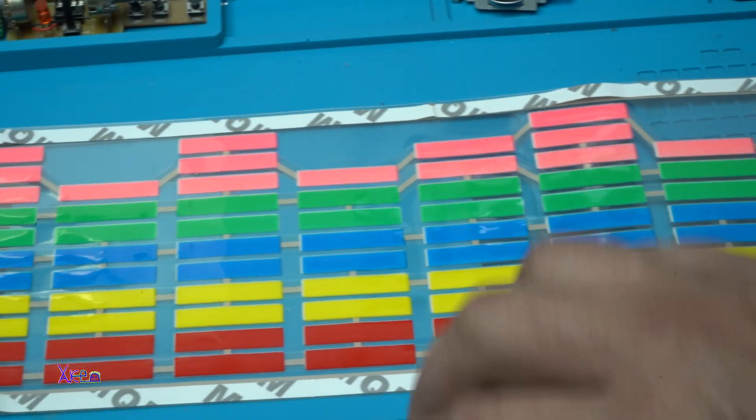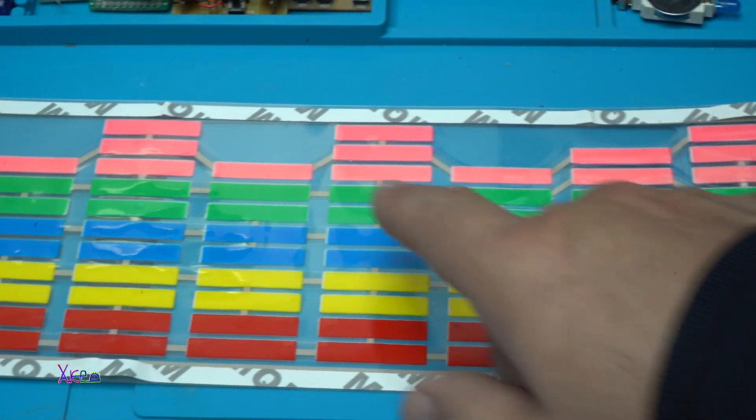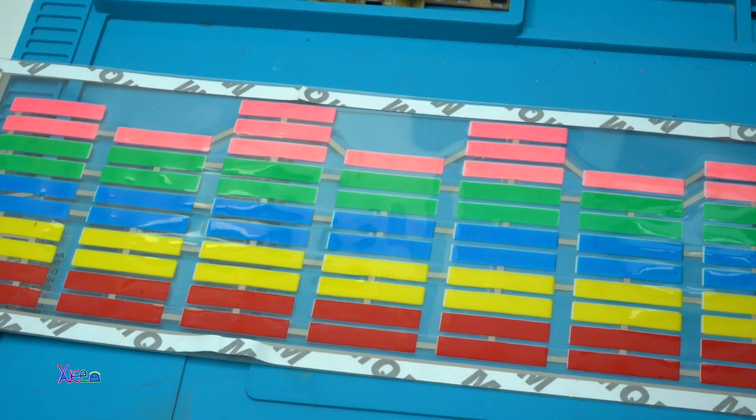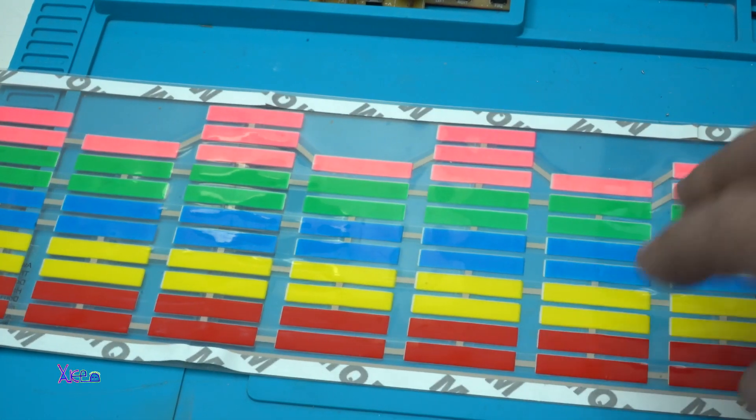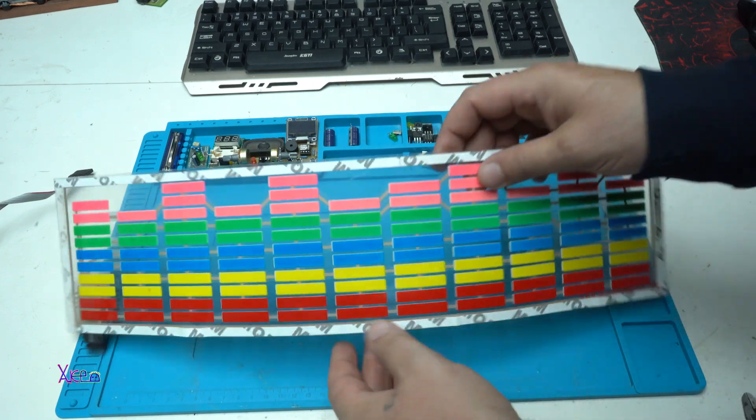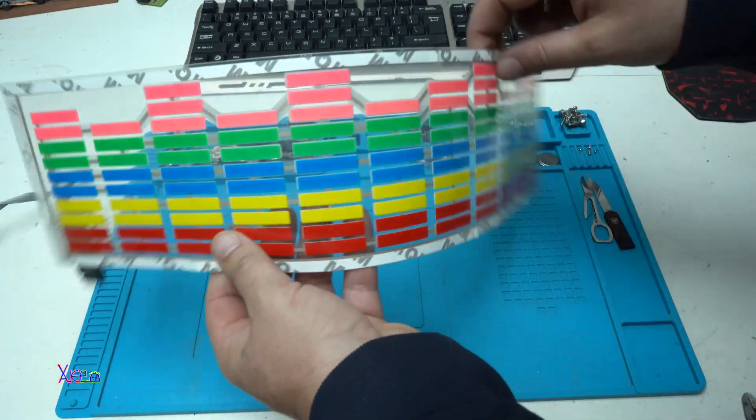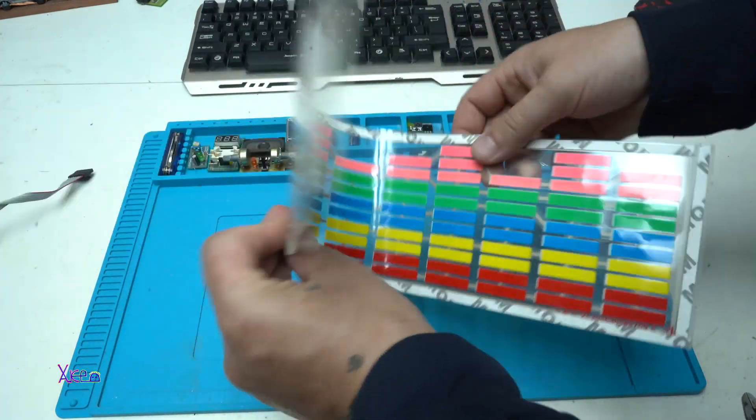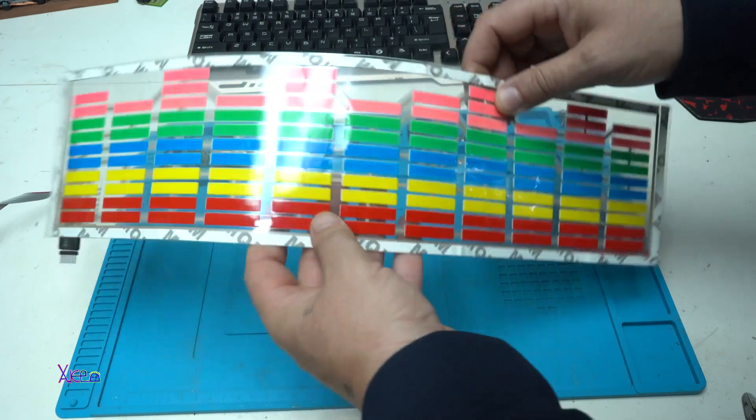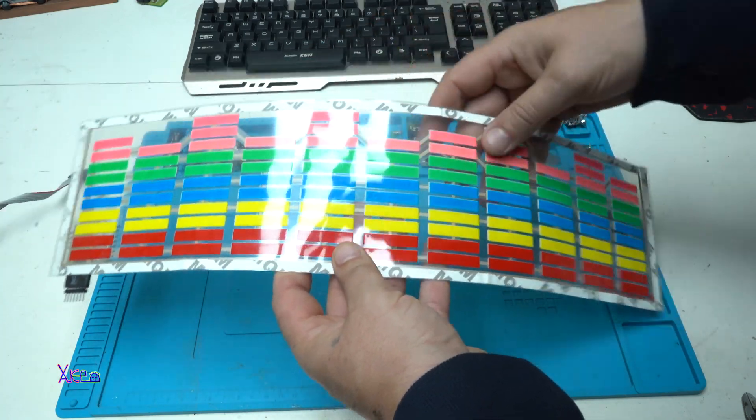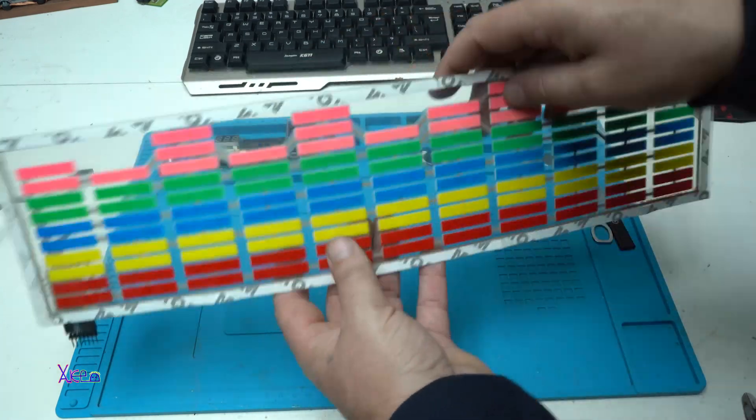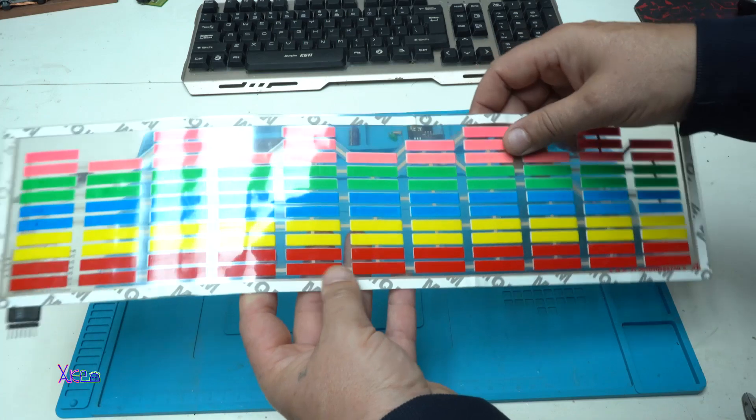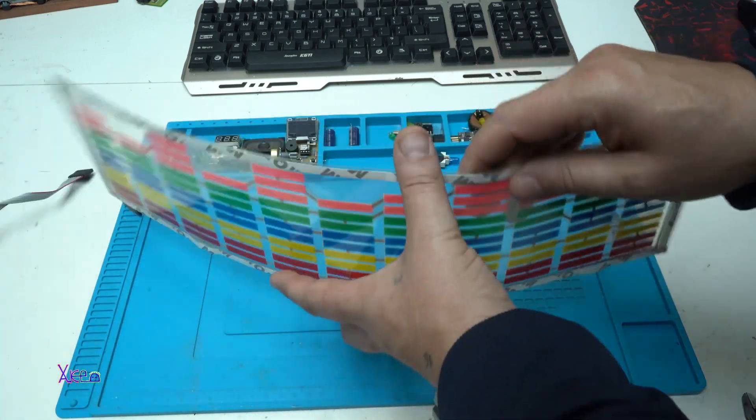What kind of LEDs are these? You can see that this product is flexible. It's a transparent plastic sheet with bunch of LEDs.